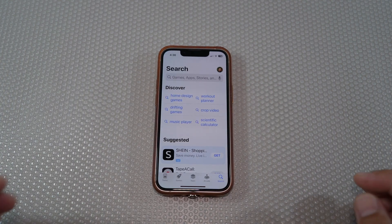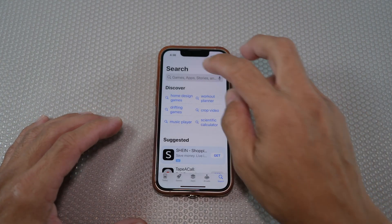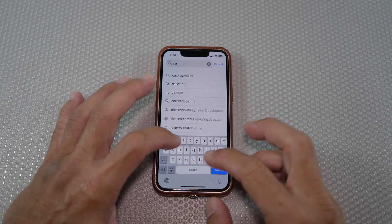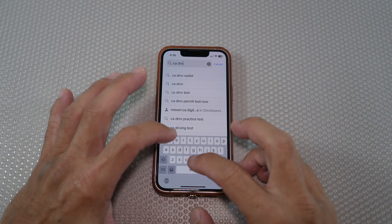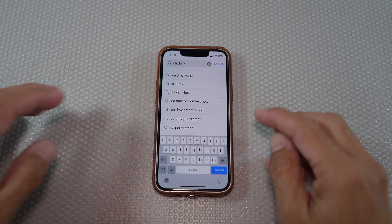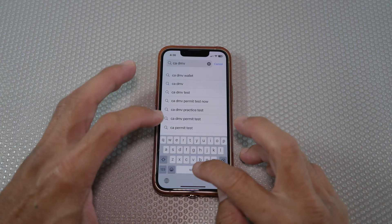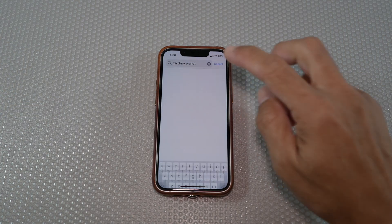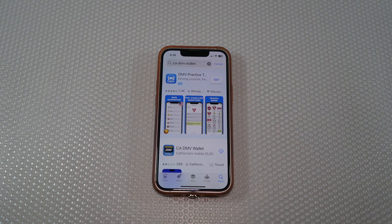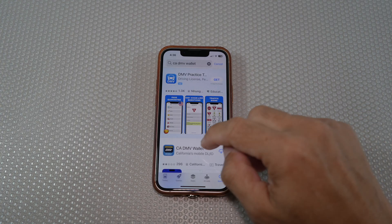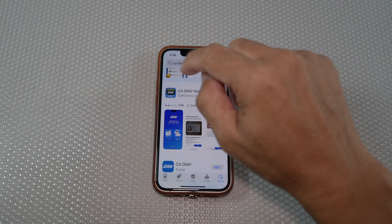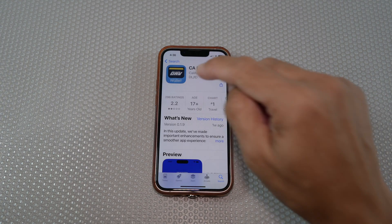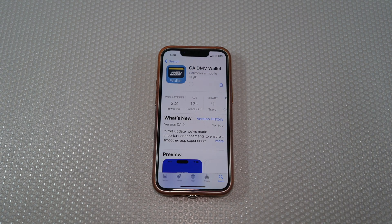First, you'll need to download the California DMV Wallet app by searching CADMV Wallet in the App Store or Google Play Store. I'm shooting this video with my real information — sensitive information — so I have to blur them out. Hope you're okay with that.